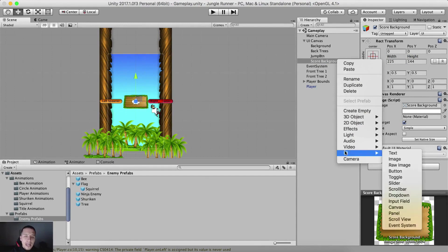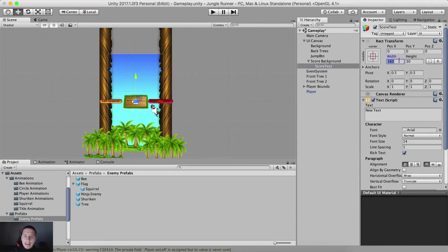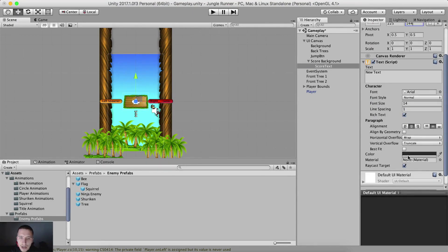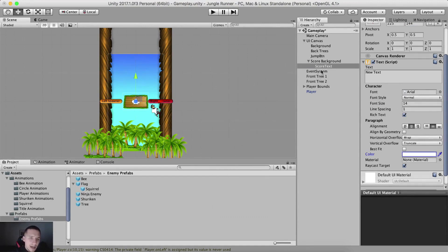I'm also going to right click and create a UI text below it. This is where we are actually going to display our score text, and we're going to call it score text. I'm going to set the width to 225 and the height to 144. I'm going to set the alignment at middle center and change the color of the text to white. You see all of these properties are in the inspector panel when you select the text itself.